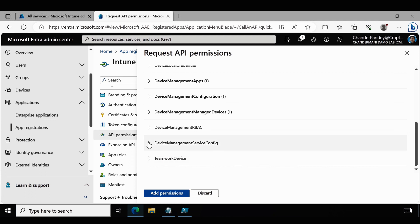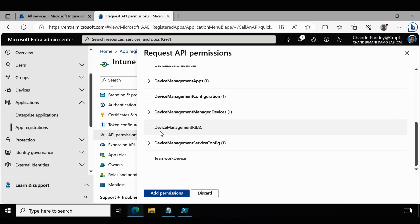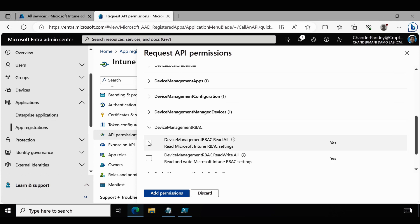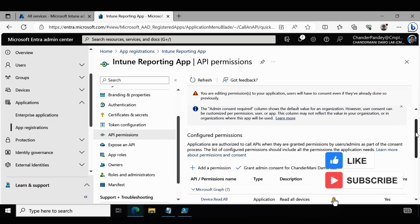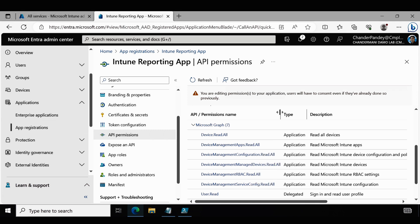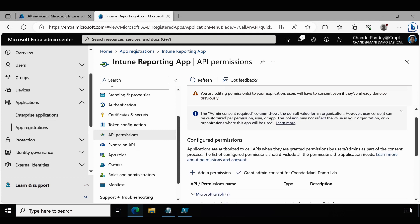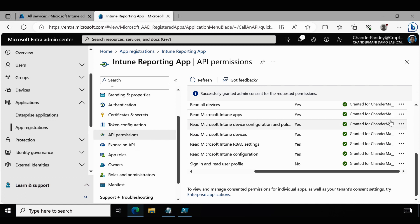Then we select DeviceManagementServiceConfig.Read.All and DeviceManagementRBAC.Read.All permissions, and click Add. I have now provided all the read-only permissions related to Windows devices. You can modify these as per your requirement. I added all required read-only permissions so that in future I can use the same Intune Reporting App for other automations. Then we click 'Grant Admin Consent' and confirm. All permissions are now approved and granted by the admin.